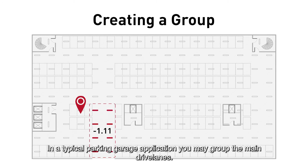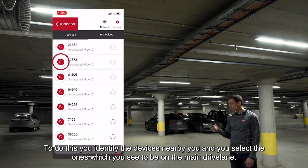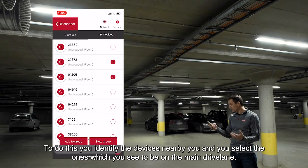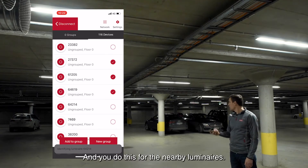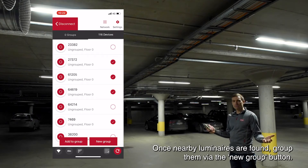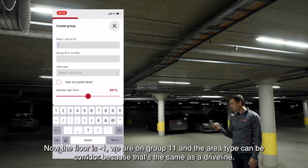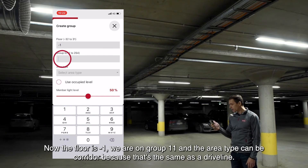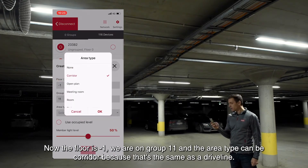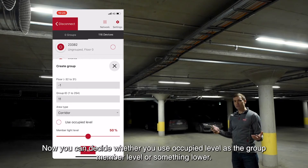In a typical parking garage application you may group the main drive layer. To do this, you identify the devices nearby and select the ones which you see to be on the main drive layer. You do this for the nearby luminaires, and once you have found the nearby luminaires to be grouped, you hit the new group button. The floor is minus one, the group is let's say 11, and the area type can be corridor — the same as the drive layer.